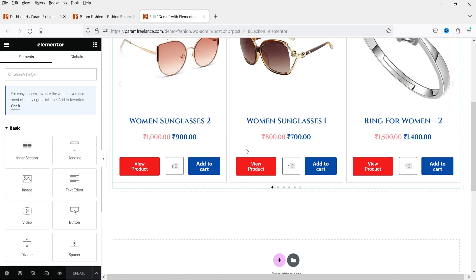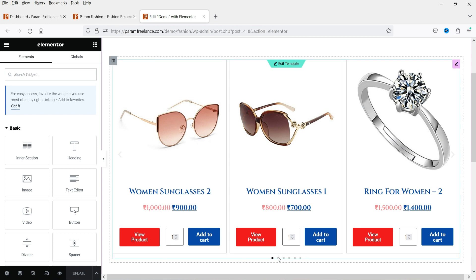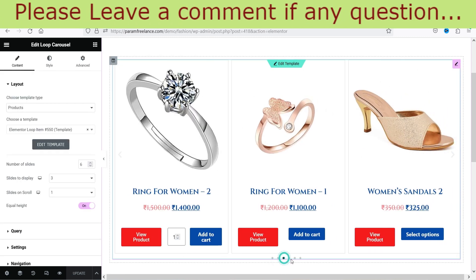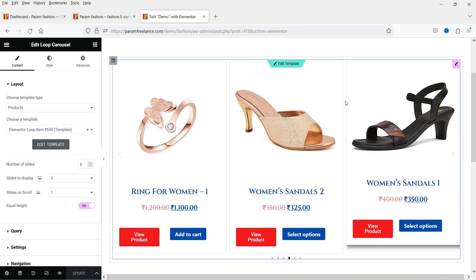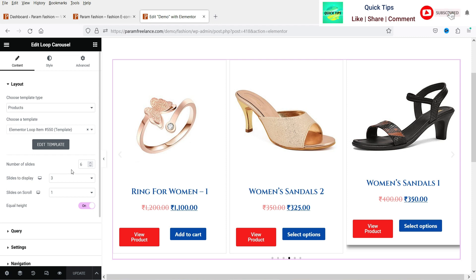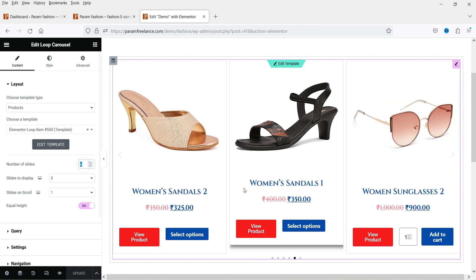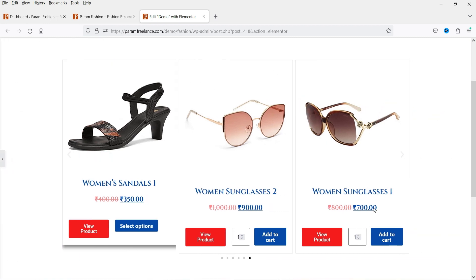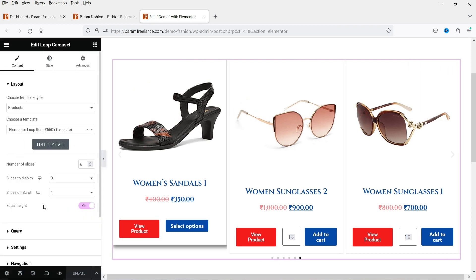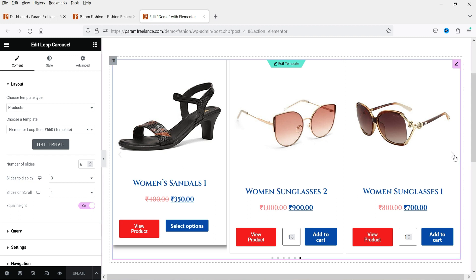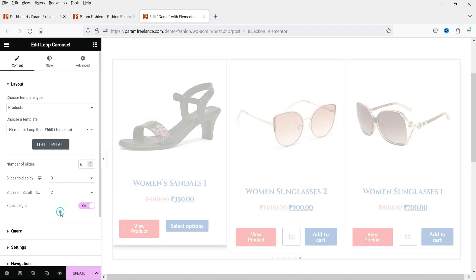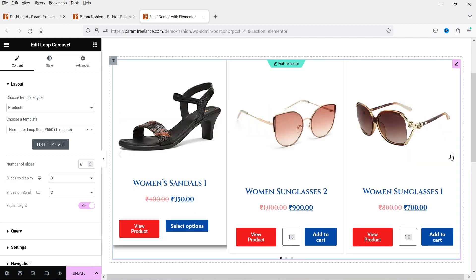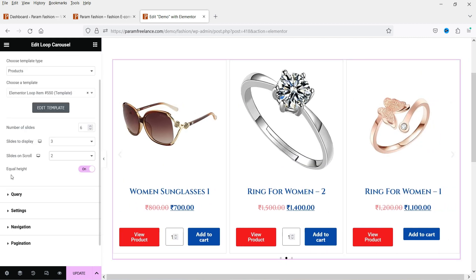Now we're back to the demo page and you will see all the products are listed as a carousel. We need to change the settings of the carousel. Here you will see 'Number of Slides' — we have six selected. Under 'Slides to Display' you will see three products listed. Under 'Slides to Scroll', if you want to scroll two slides at a time it will slide two. Equal Height should always be on so it looks better.